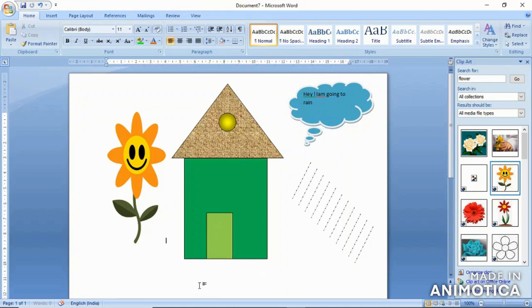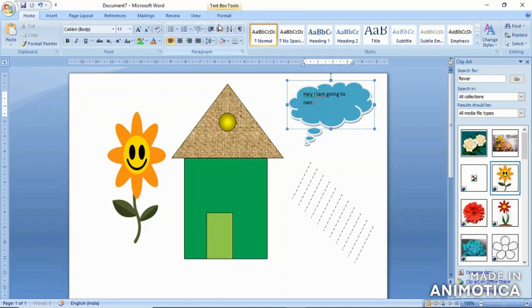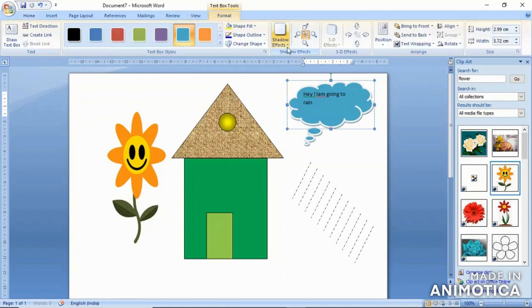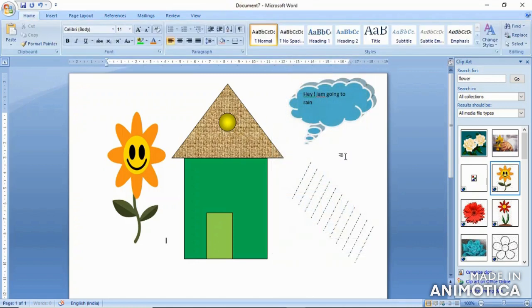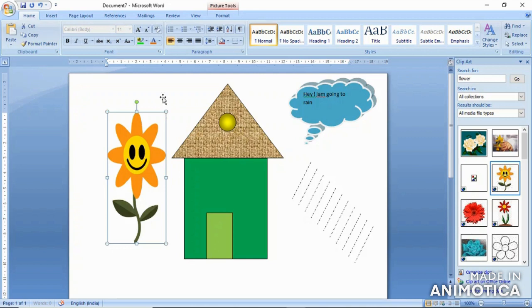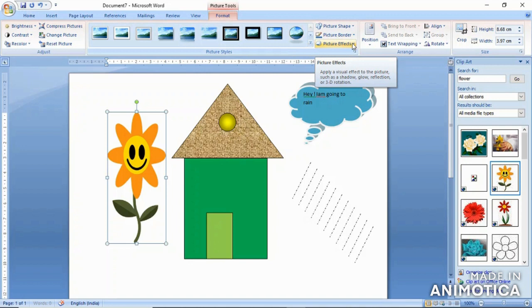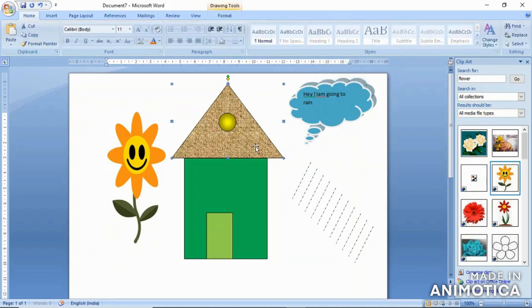So we studied how to insert clip art, how to use the drawing tools, and how to insert callouts. Now let us apply a shadow effect. Select the picture, go to the format tool, click on shadow effect, and you will see various shadow options. The shadow appears on the shape. You can also use picture effect, picture shape, and picture border — it is up to your creativity how you want to style it.